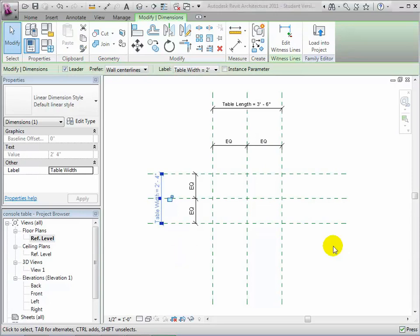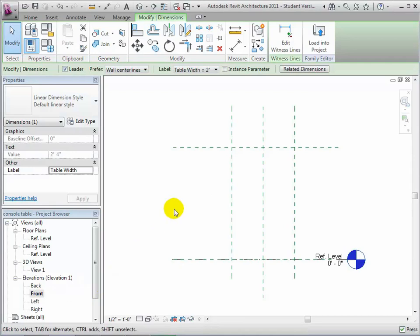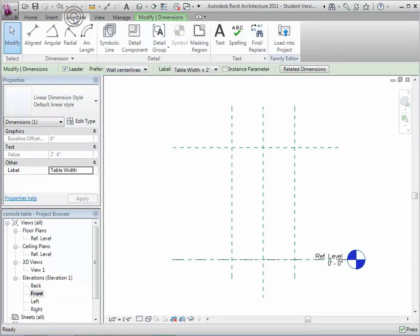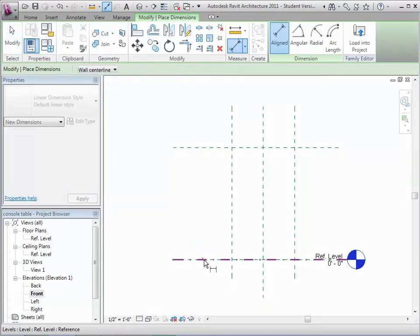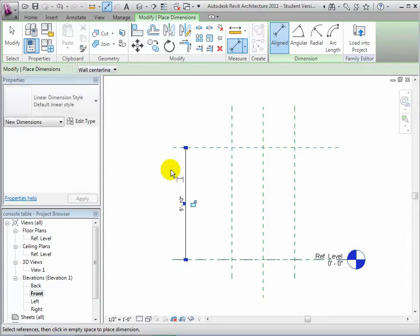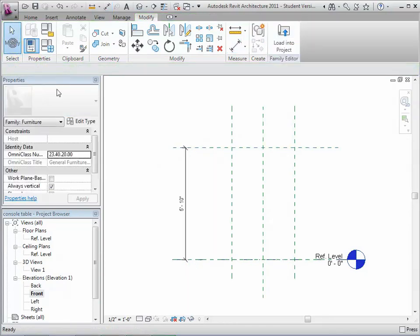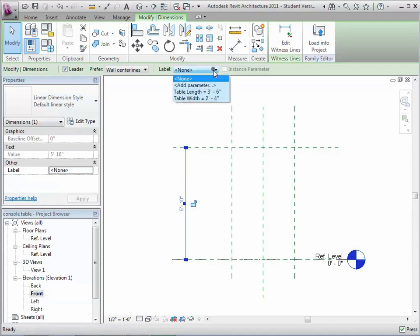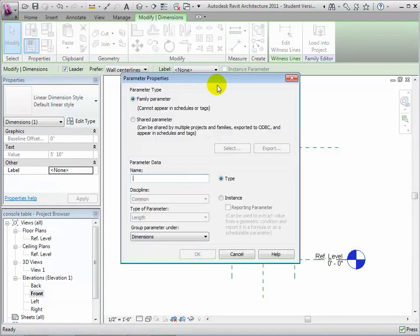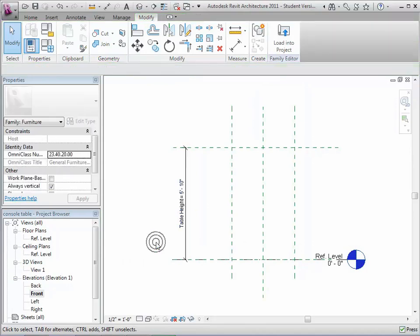We can switch to the elevation view and add a similar dimension to set the height of the console table. This one won't need the equality constraint since we want the table to be placed above the reference level. Add a dimension between the reference level and the top reference plane, then add a parameter to this dimension. We'll call this one TableHeight, and it will be a type parameter of type Length in the Dimension section of the properties.